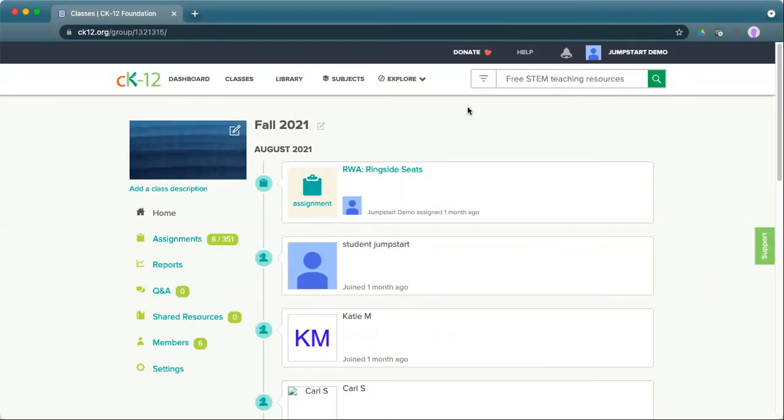To access class reports from an LMS, open up an assignment and choose the View Reports option. Within a CK-12 class, go into a class that you're looking for and click on Reports on the left-hand side.